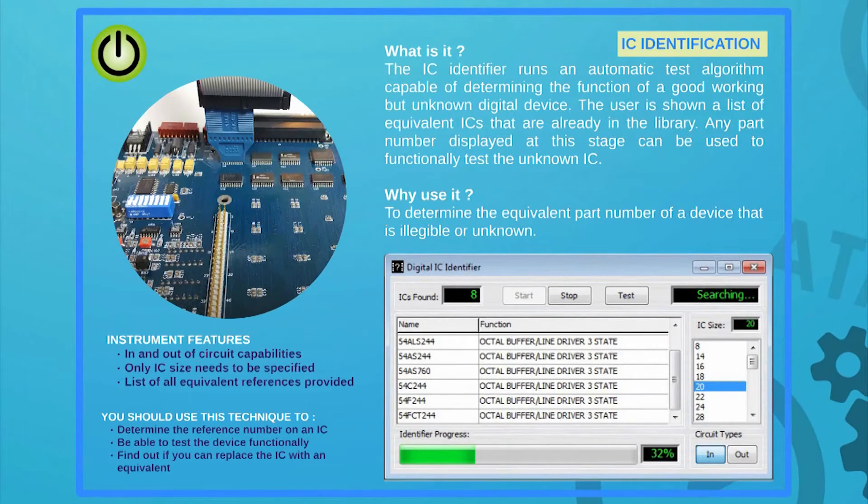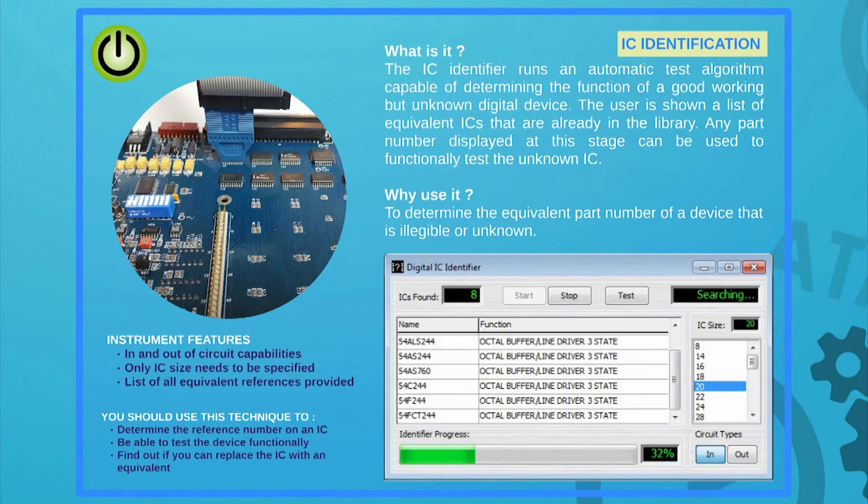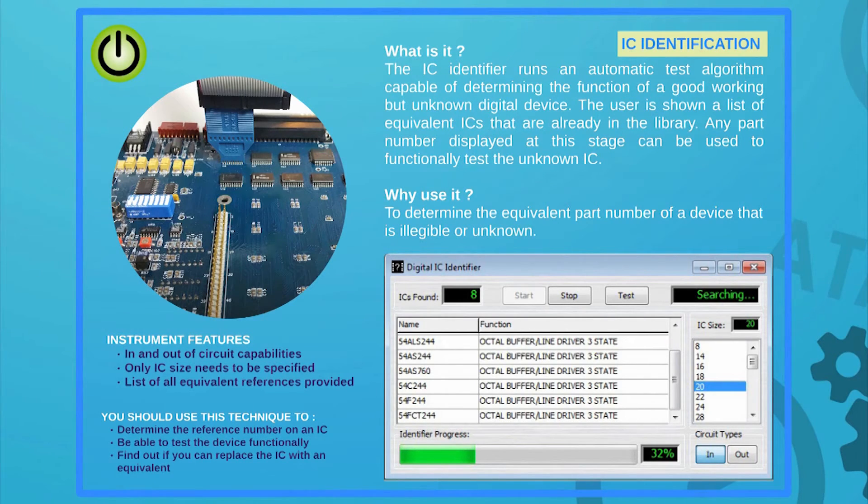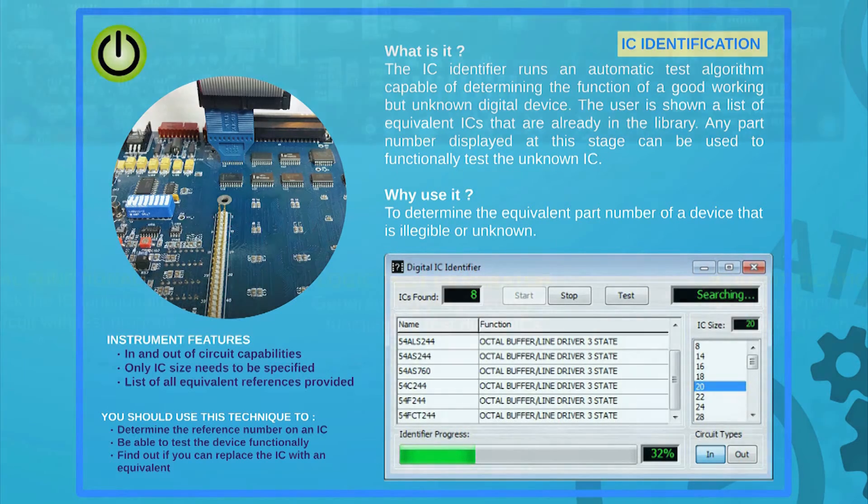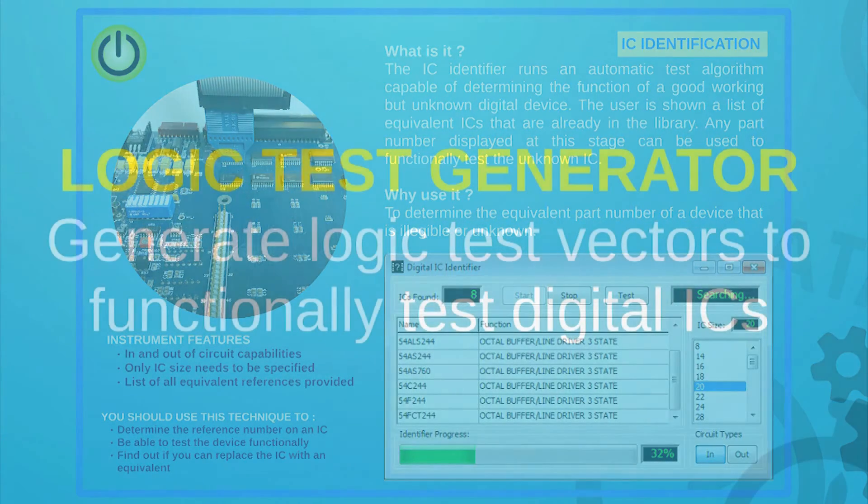Should you want to identify the function of a house-coded or unknown IC, the System 8 IC identifier will test a good working device to try locating a corresponding part or parts already in the library that meet the same function of this very IC.